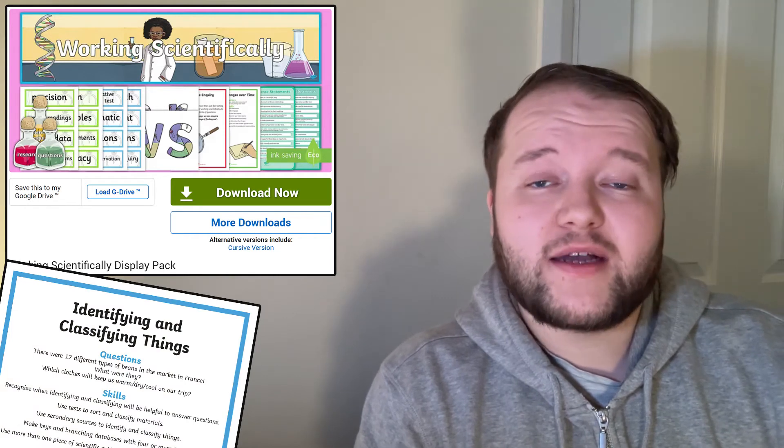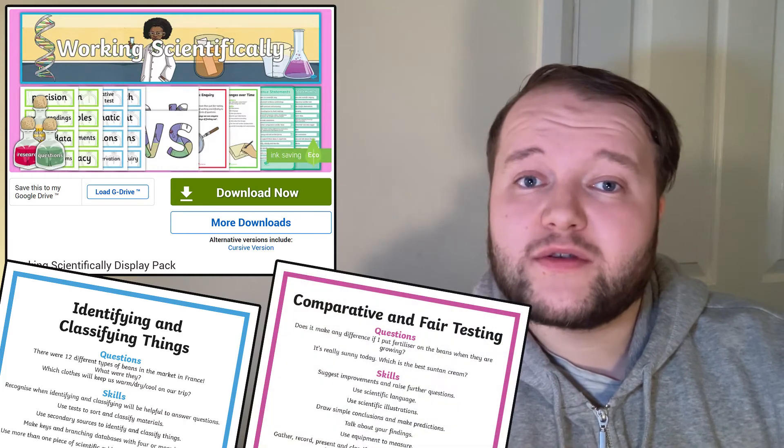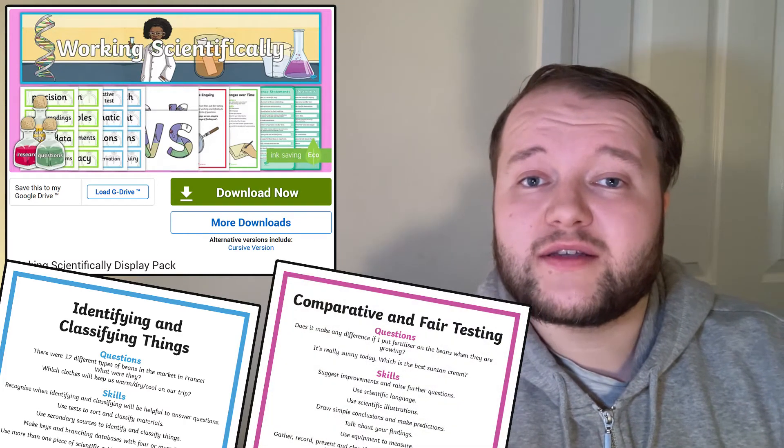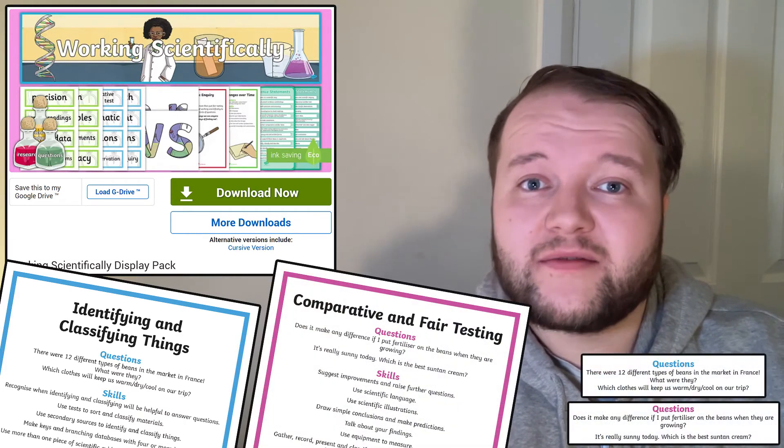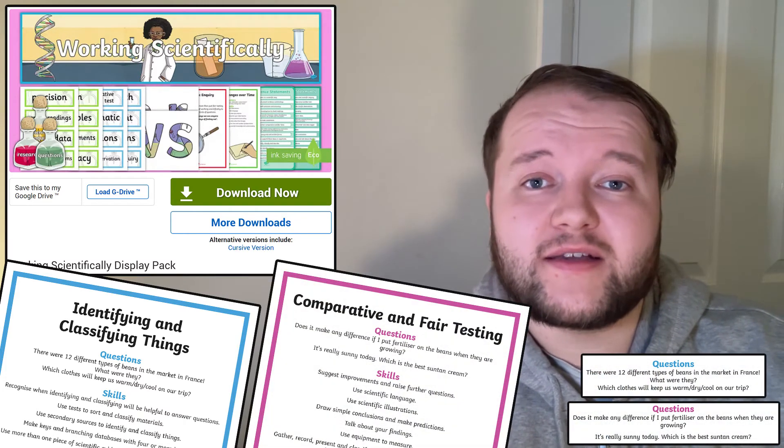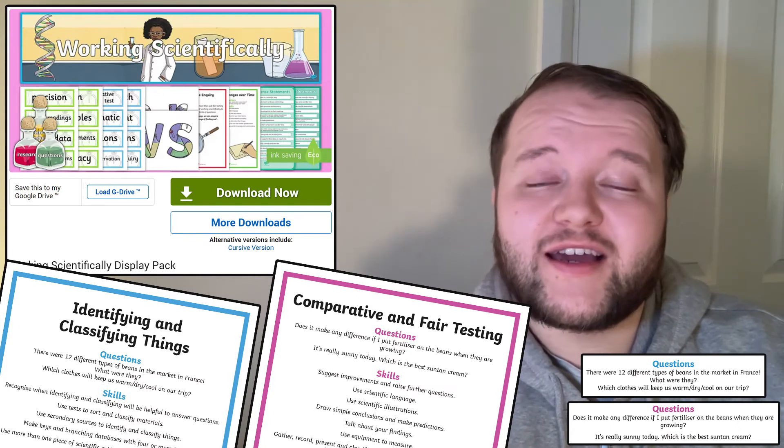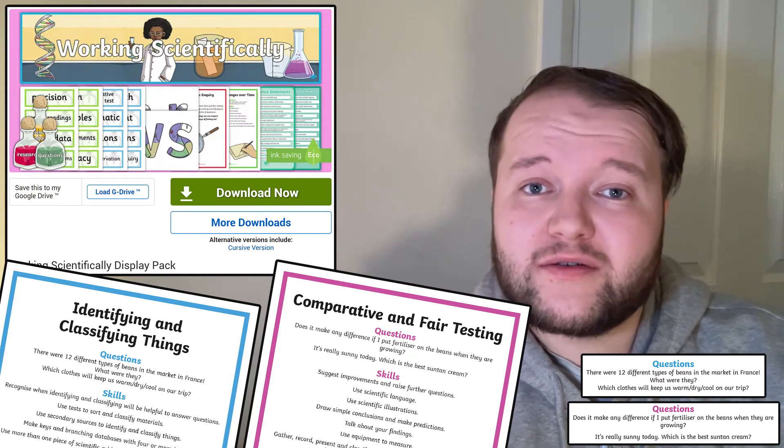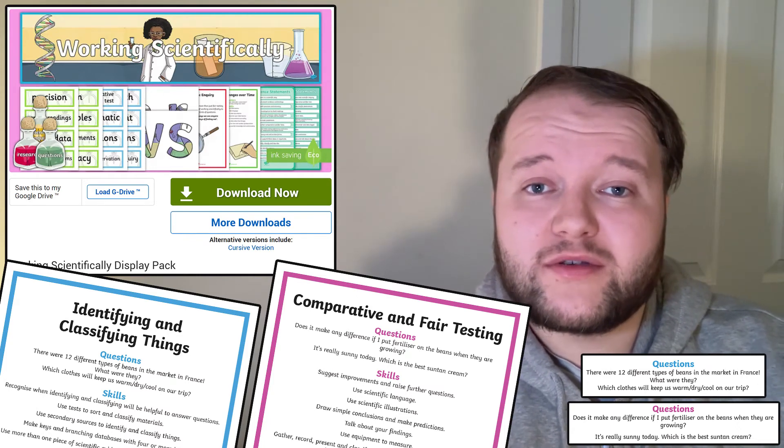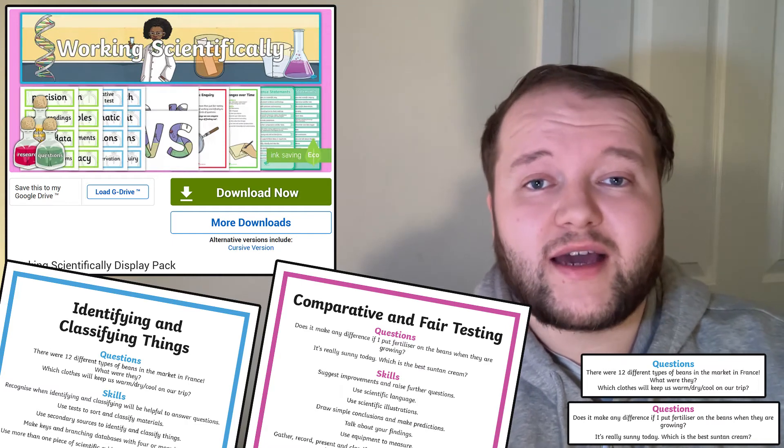You might encourage working scientifically through these scientific inquiry posters. Take an aspect like identification and classification, or fair testing. Each poster leads with an example question, the basis for any investigation. The question can be answered by using the skills shown on the poster throughout the investigation.